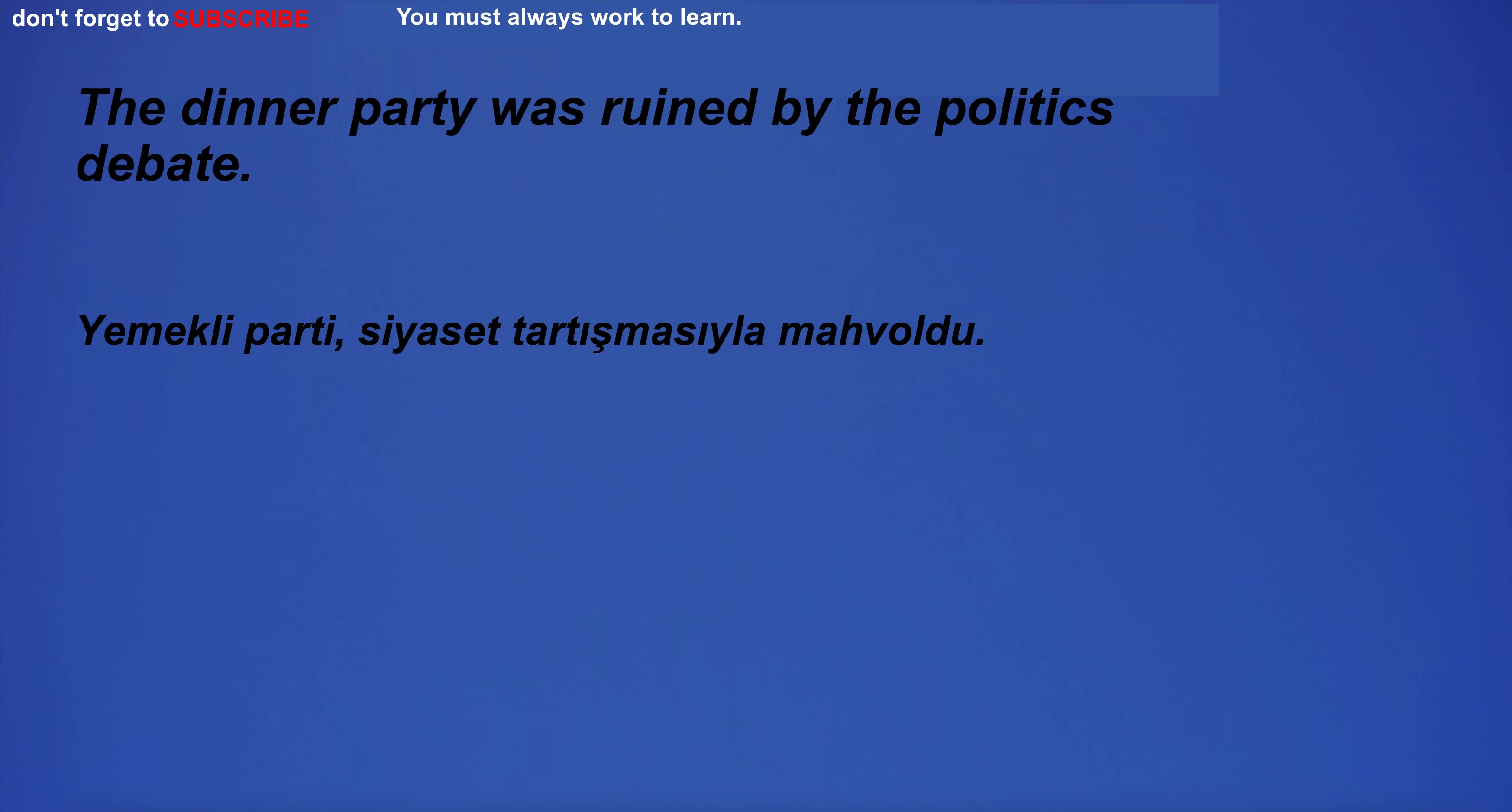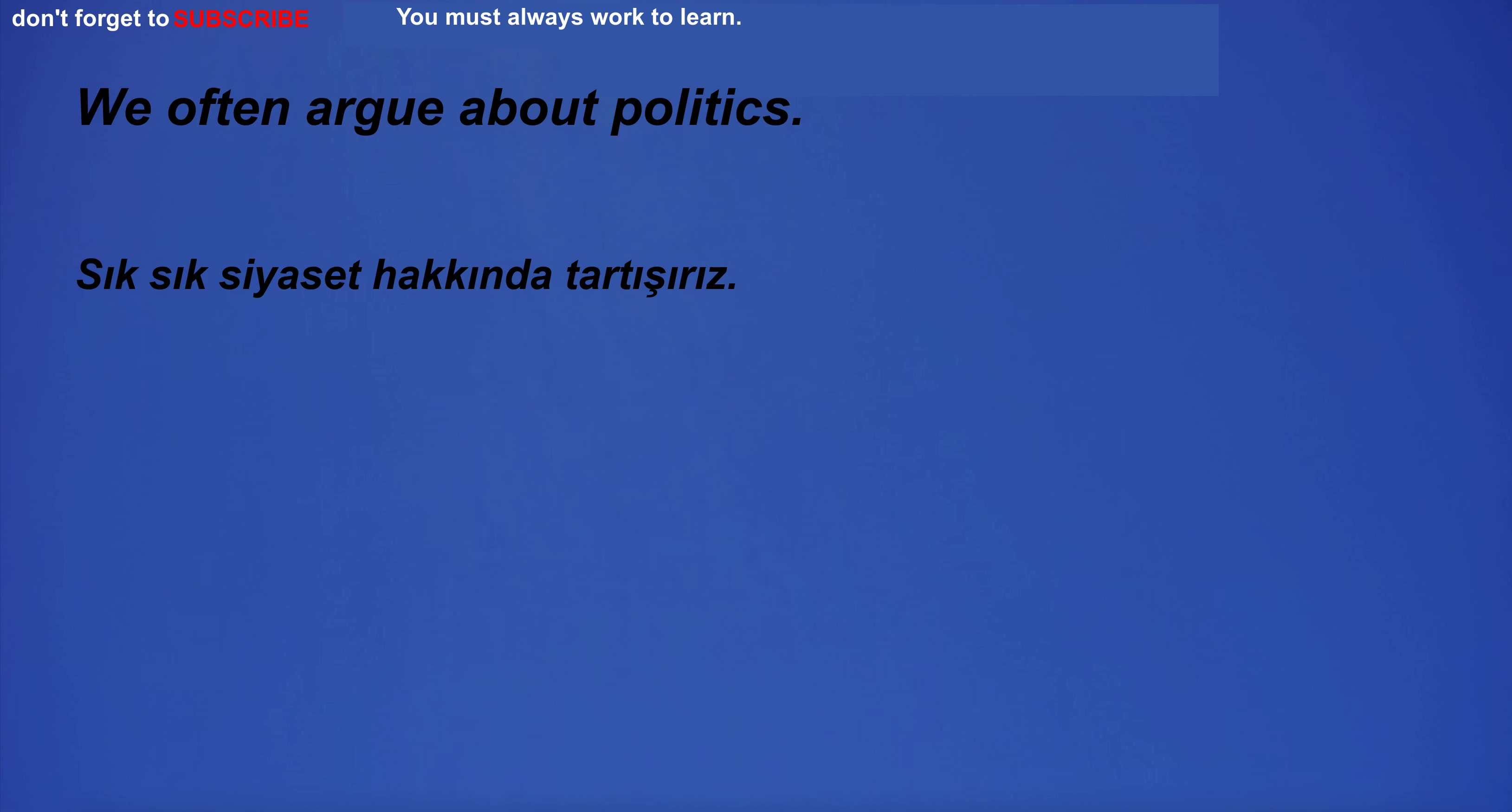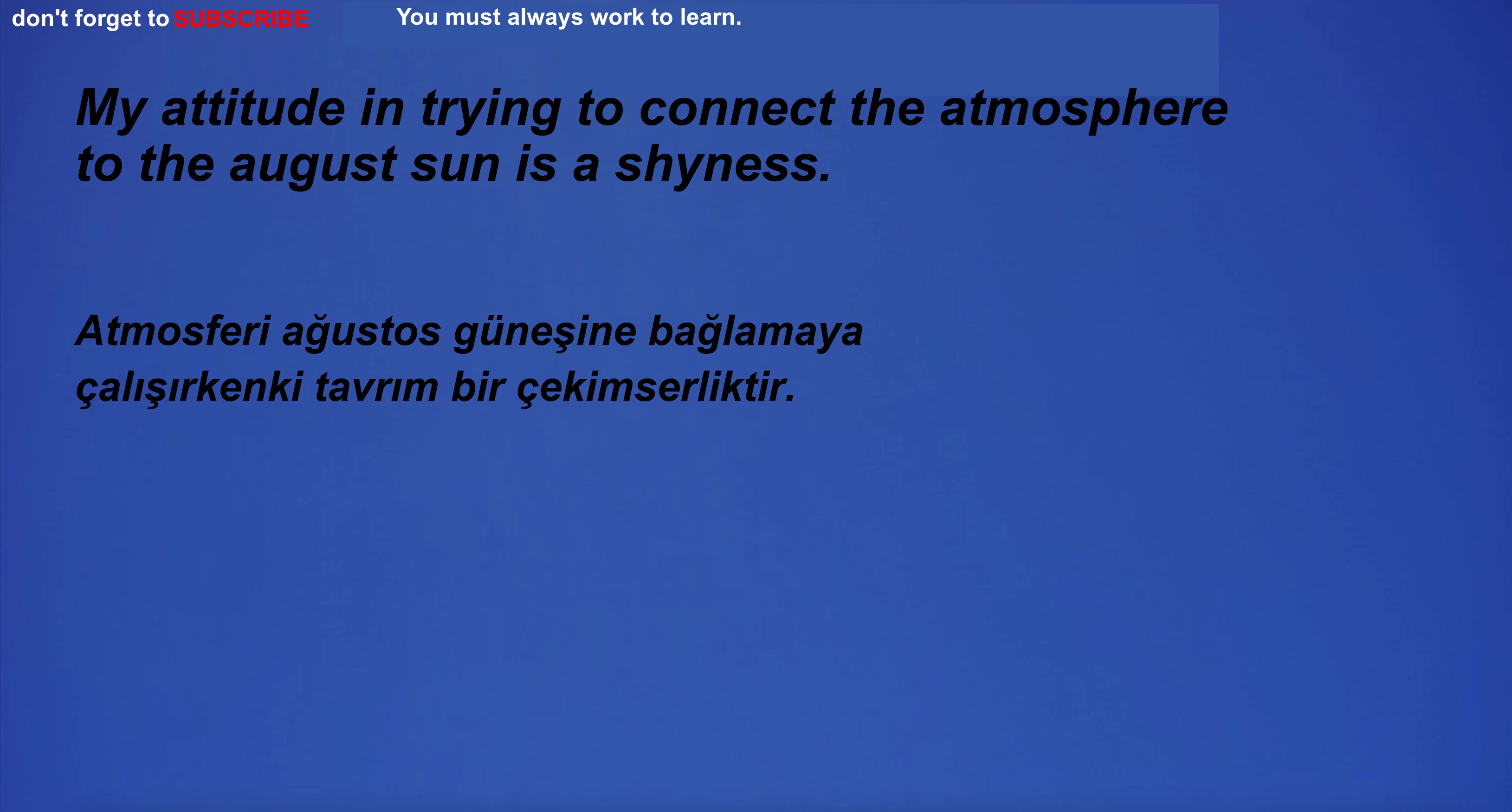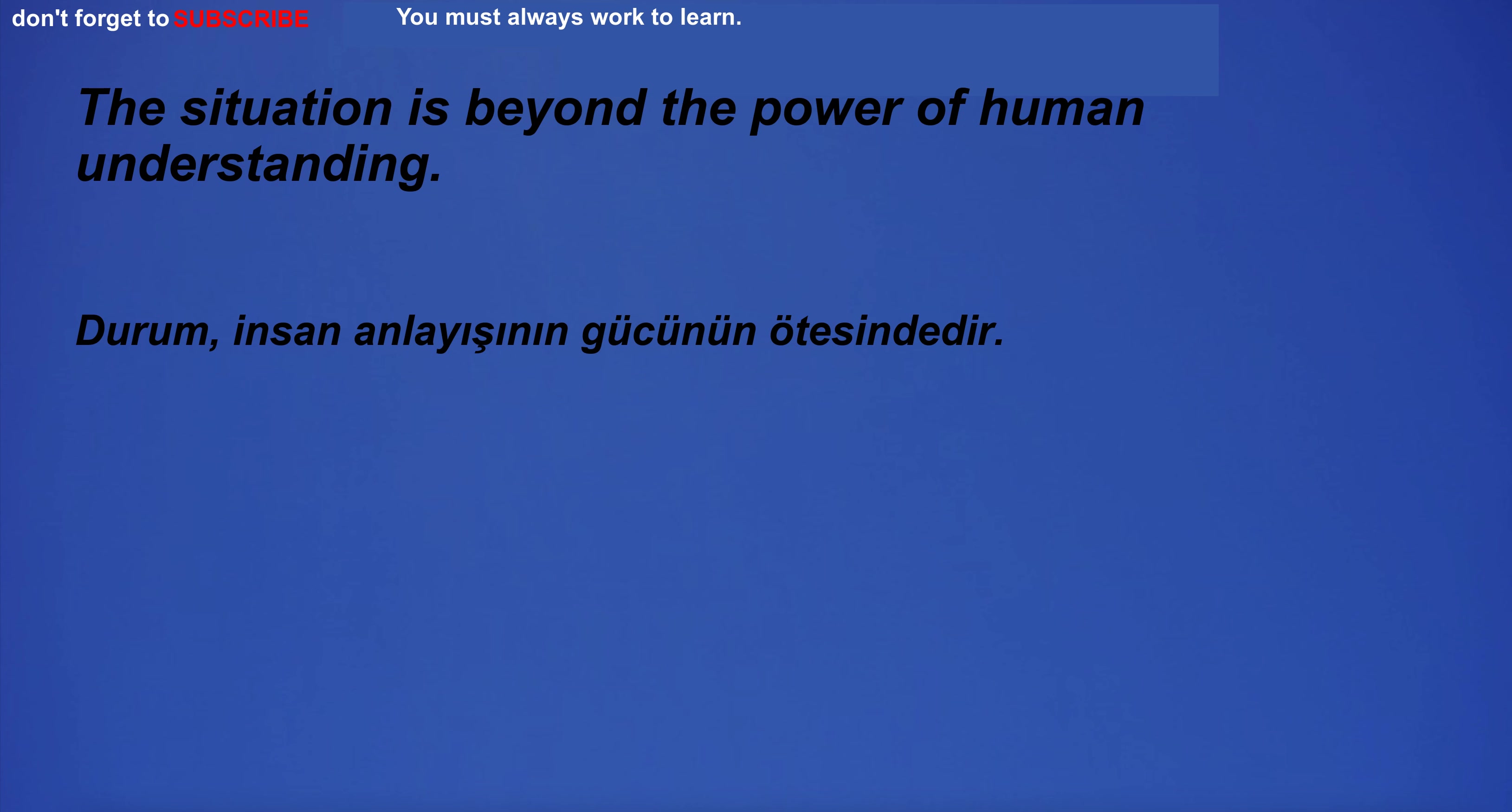The dinner party was ruined by the politics debate. I'm going for a walk. We often argue about politics. She put on her sunscreen before going to the beach. I didn't think you'd be interested in this. The situation is beyond the power of human understanding.